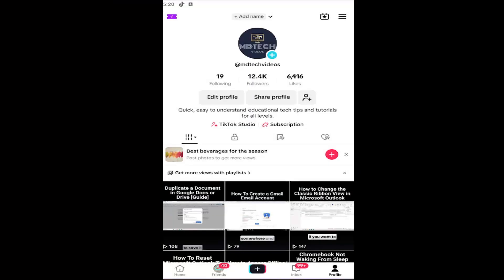Hello everyone, how are you doing? This is MD Tech here with another quick tutorial and today I'm going to show you guys how to check the phone number associated with your TikTok account.